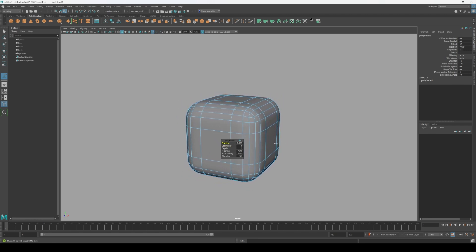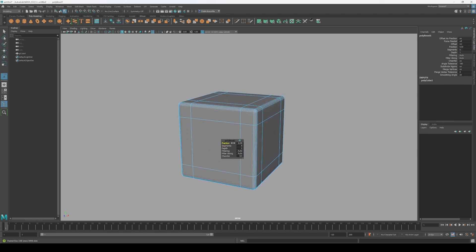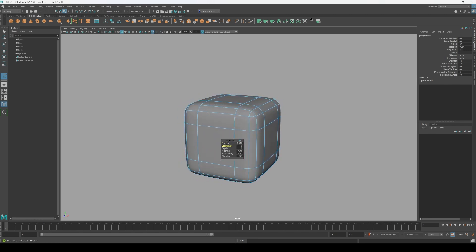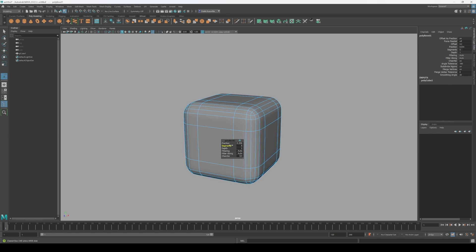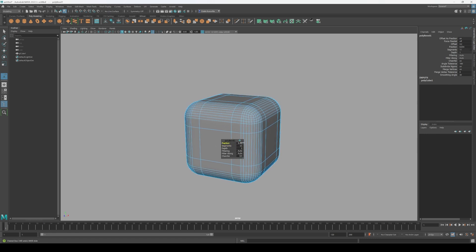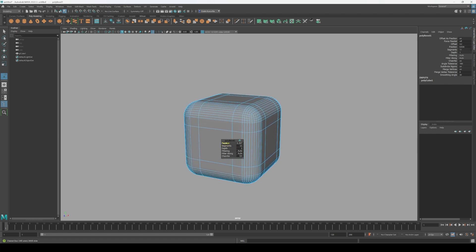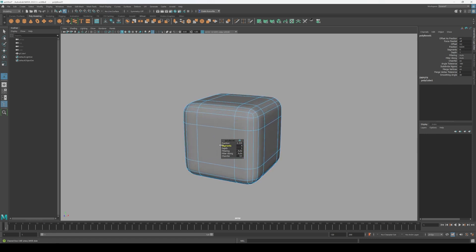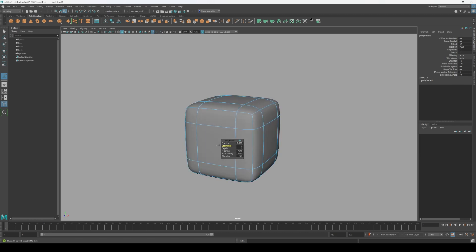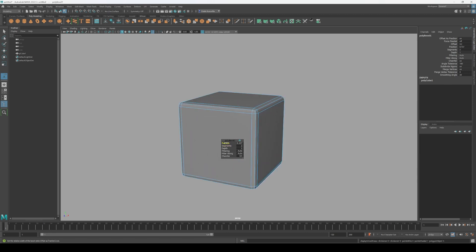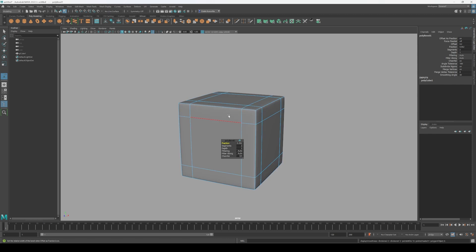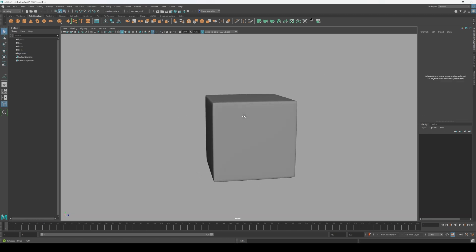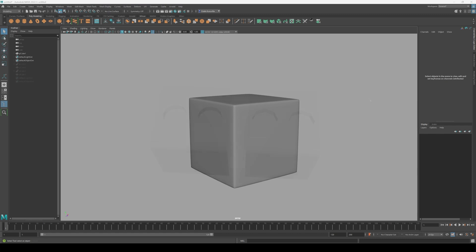Whenever you bevel an edge, it gets averaged out and split up into multiple edges, to give you a smooth and soft edge. Depending on the amount of segments you add, and the fraction that you choose, you can then get the exact highlights that you want. Pairing your bevels with the smooth preview can help you achieve all those perfect highlights and smooth surfaces that can take your model to the next level.